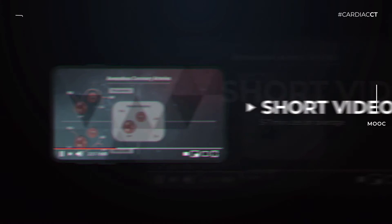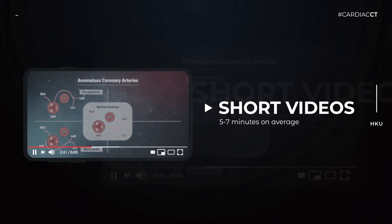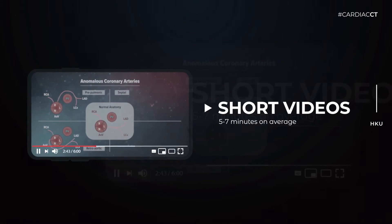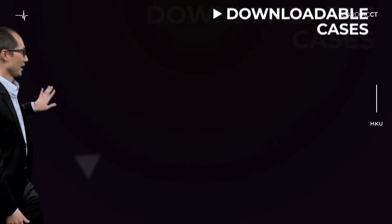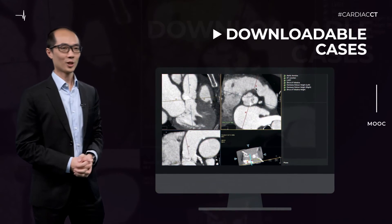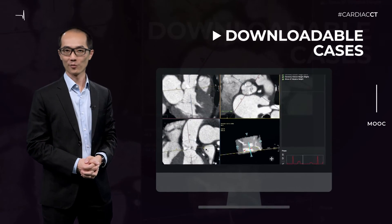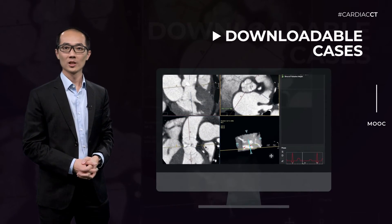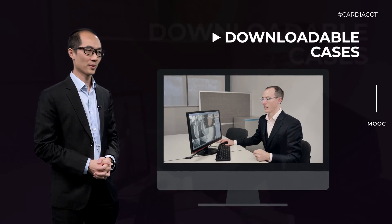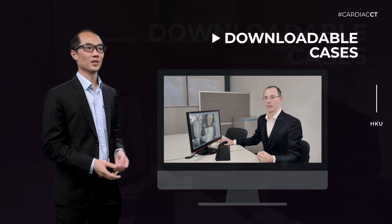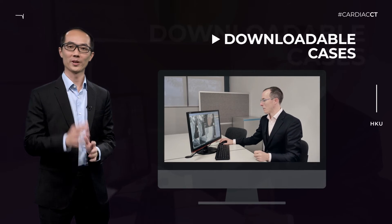And most importantly, these videos are only five to seven minutes long on average, making them easy to view in a single session in your busy schedule. A second feature is the downloadable cases, which are anonymized and can be reviewed on a DICOM viewer. This will allow you to look at the cases yourself, along with videos of experts going through the cases. This will serve as a guide for you to identify all the relevant findings.